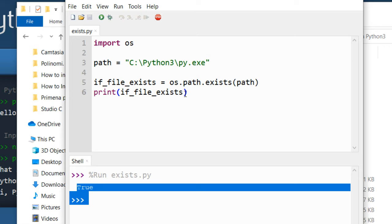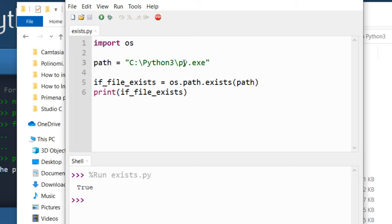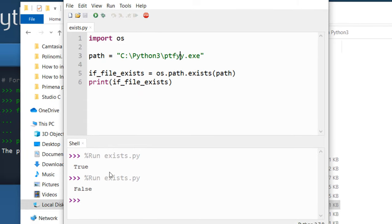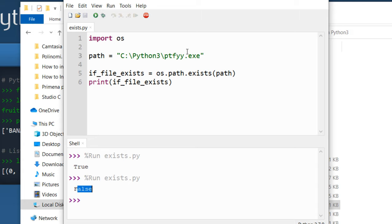That means this file exists. If I change it a little bit and run it again you can see that this file does not exist on this path.